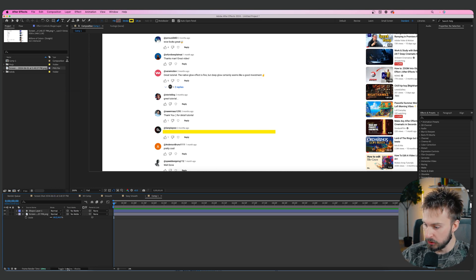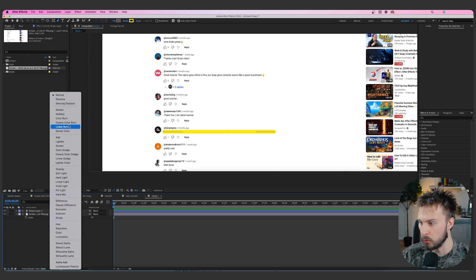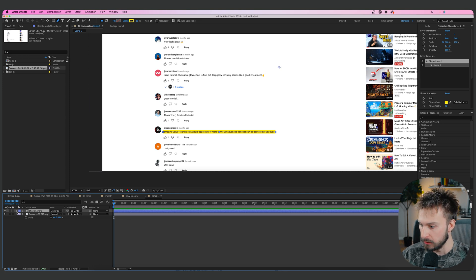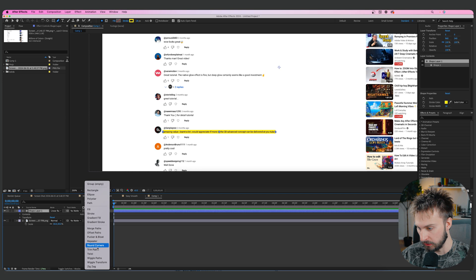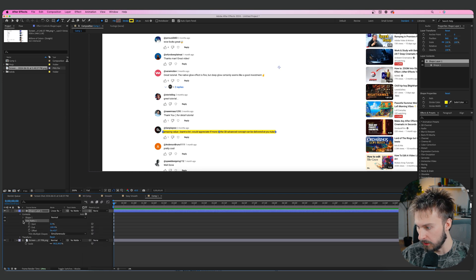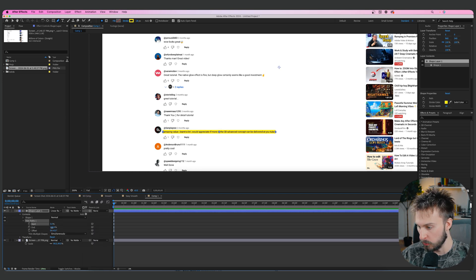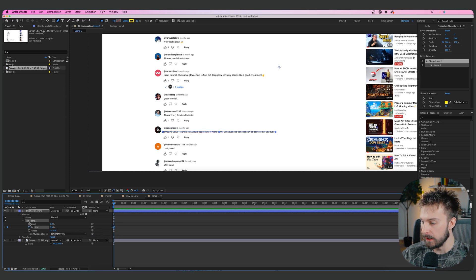If you don't see the blend mode, click the Toggle Switches button and it'll pop up. Change the blend mode to Linear Burn. Once that's set, we're going to animate it. Drop down to where you see the Add button, click it, and go to Trim Paths. Drop down Trim Paths — you'll see Start and End. When we decrease the End value it goes from right to left, which is what we want.